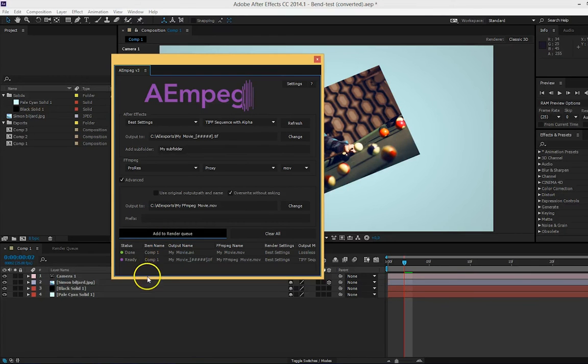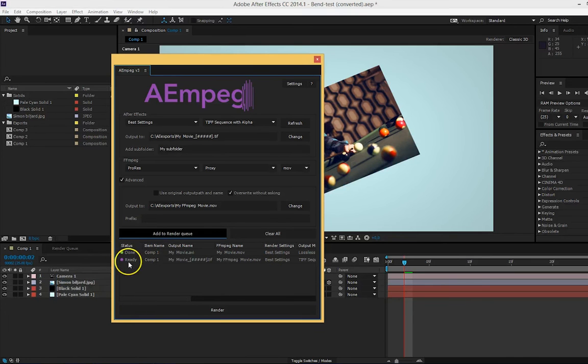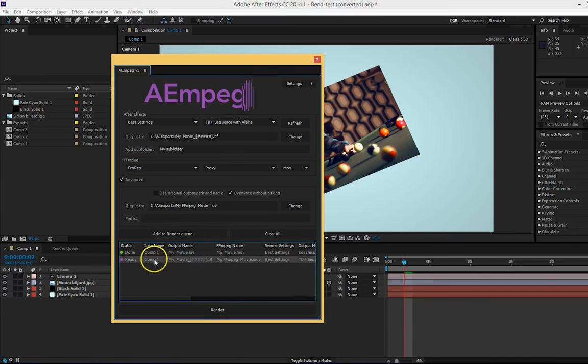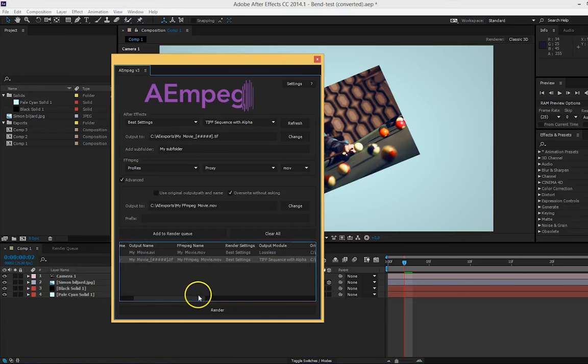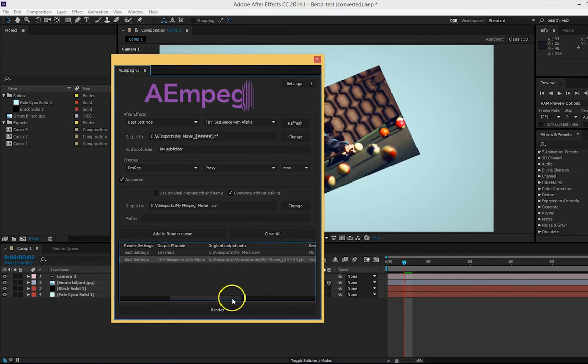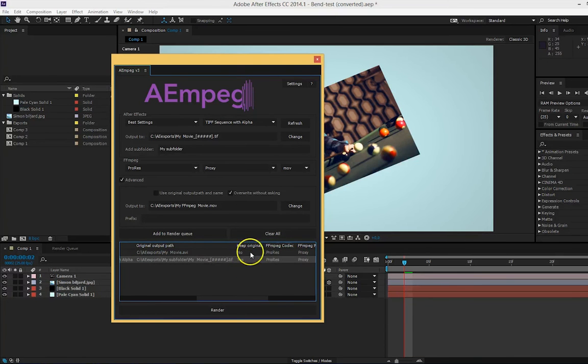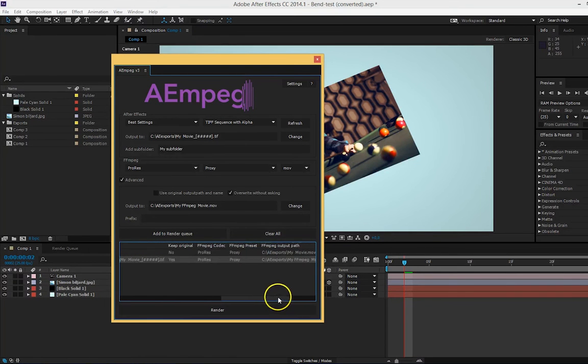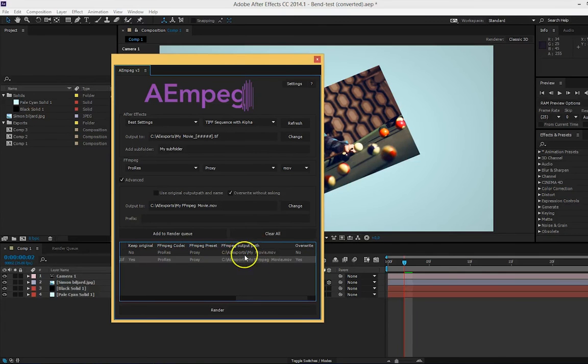In the render queue, you'll find all the information you might want. You can see the status, the item's name, it's the name of the object in the project panel, the output name, the ffmpeg name, the render settings and output module, the original output path, if you want to keep the original file or not, the ffmpeg codec and preset, and the ffmpeg output path.